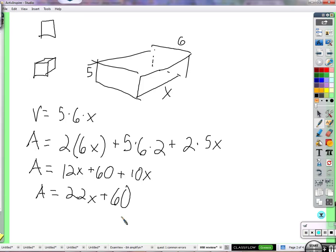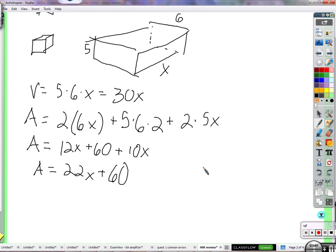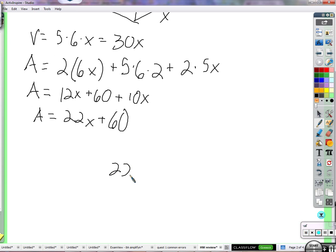The instructions say that the area and the volume — the numbers — are equal to each other. The volume is 30x. So let's put 22x plus 60 on the left side, equal sign, then 30x.